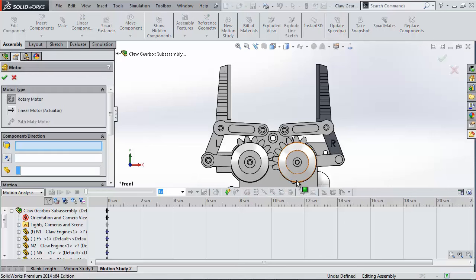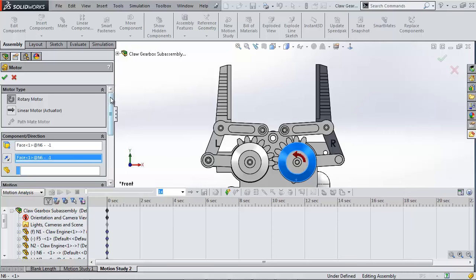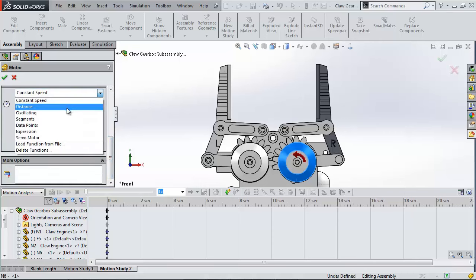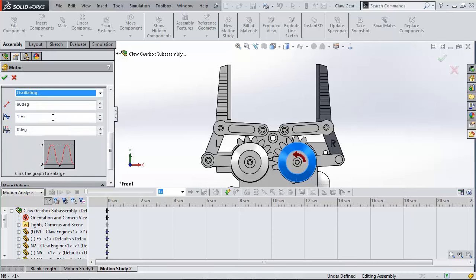To add a rotary motor I pick a circular face and add 0.1 Hertz for slow rotation. This has a rotary motor to the motion analysis design tree.